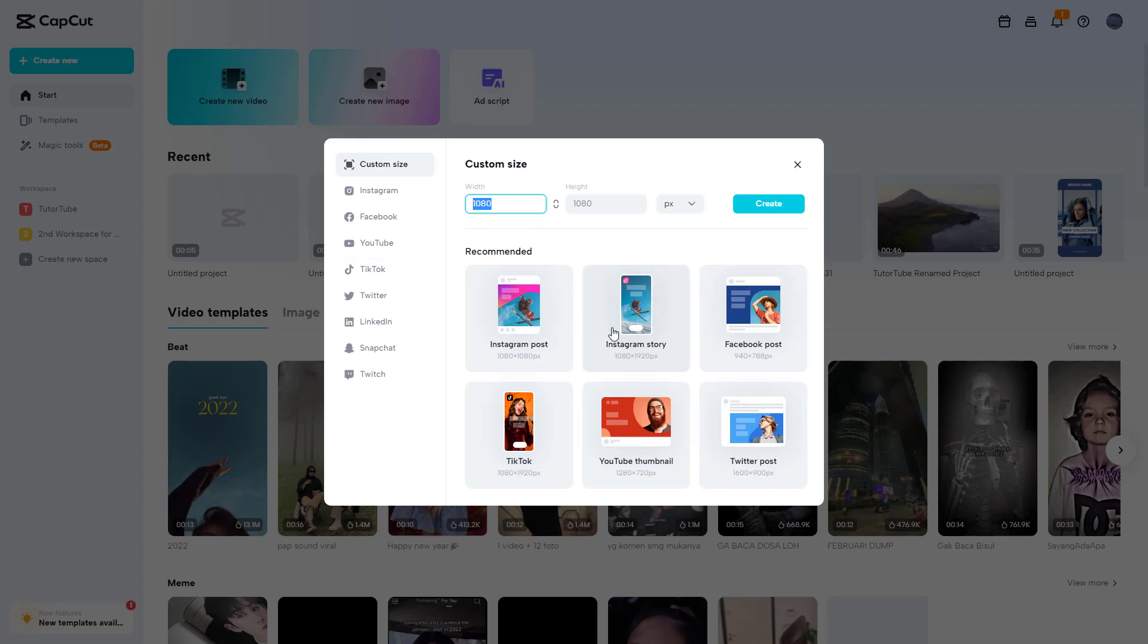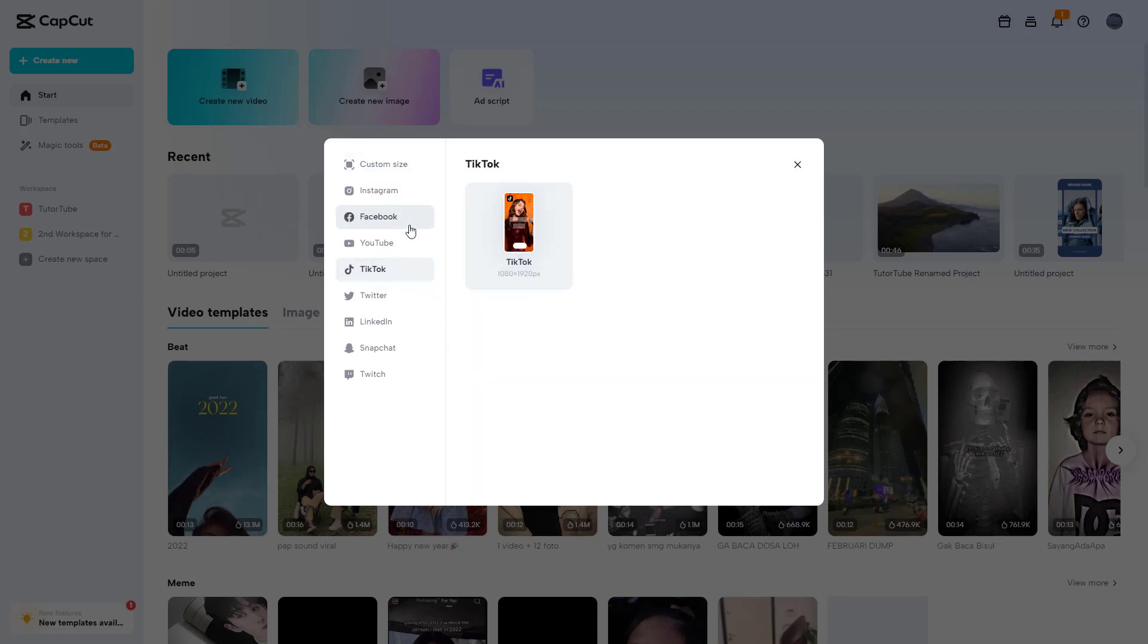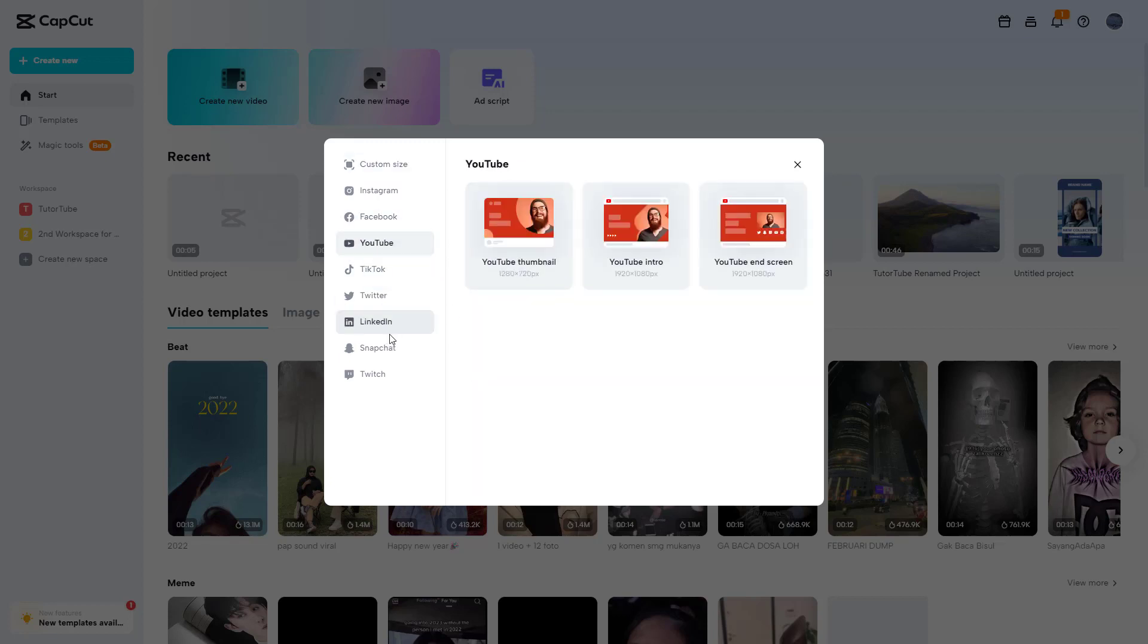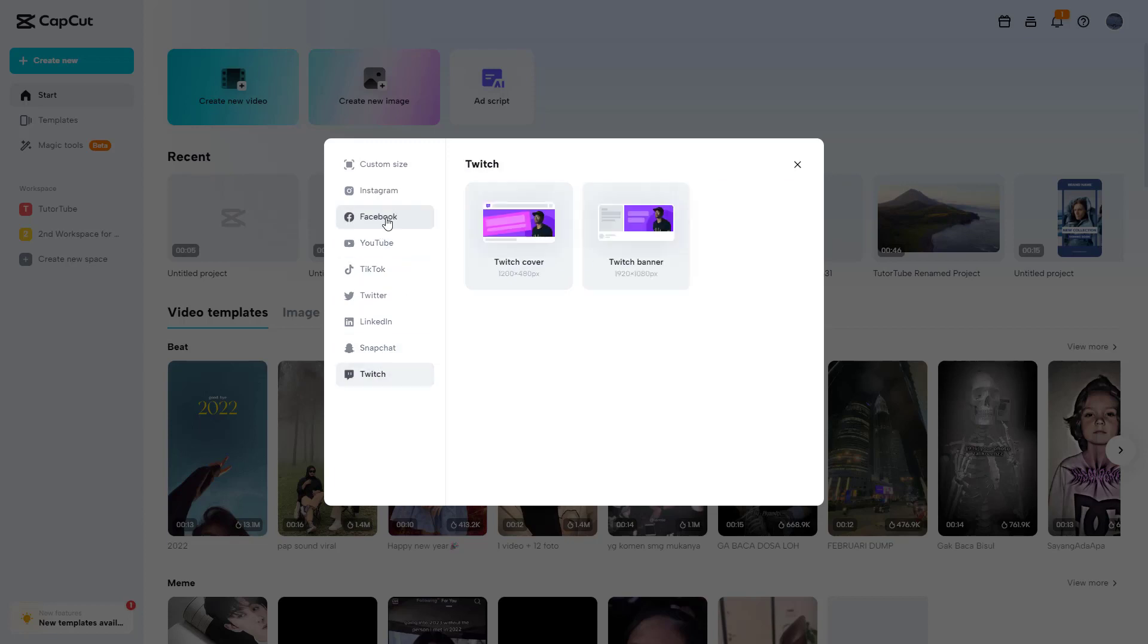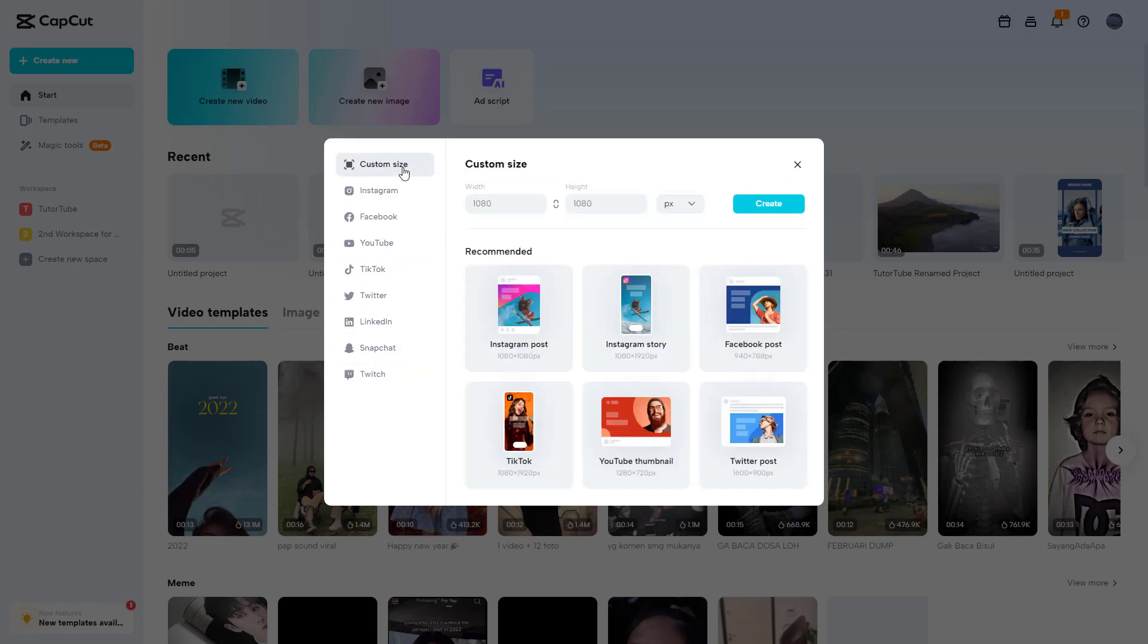choose a size for the design you want to create, like YouTube thumbnail, TikTok thumbnail, Snapchat, Twitch, and so forth. You can choose the size that you want